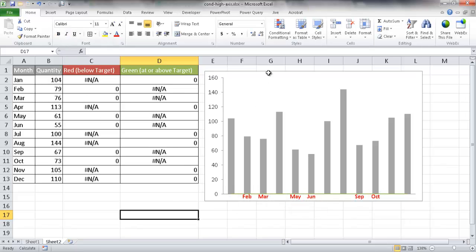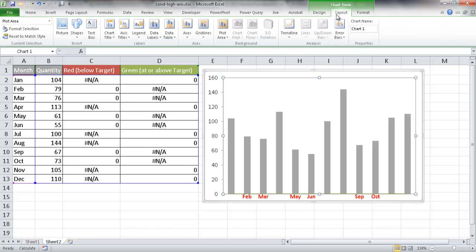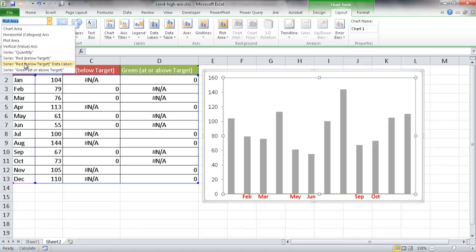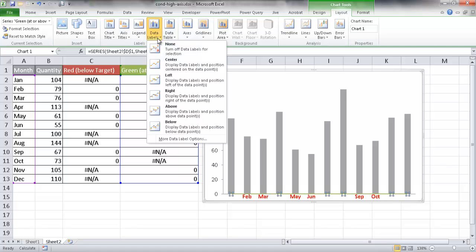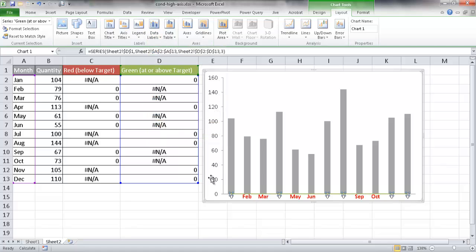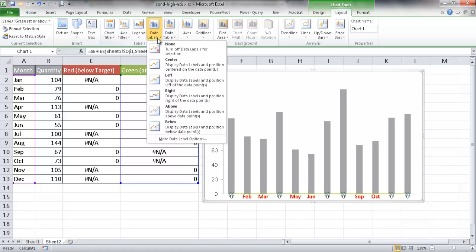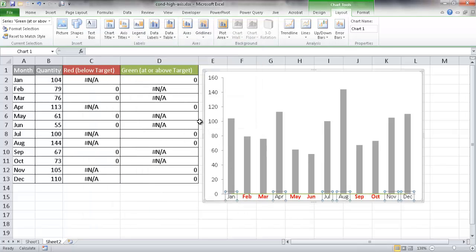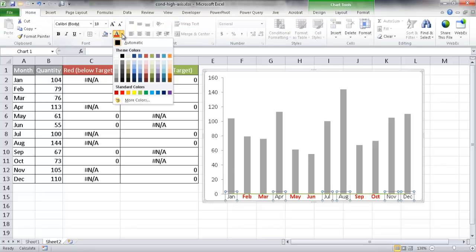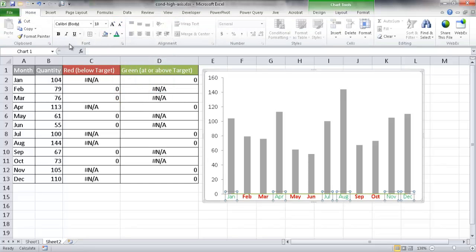Now I'll do the same thing for the green series. I'll click on the chart, go to Layout, and select the green series. I'll add data labels below, which adds the zeros. Then I'll go to More Data Label Options, deselect Value, and select Category Name, then click OK — the month names now show up. I'll change the font color to green and bold it as well.